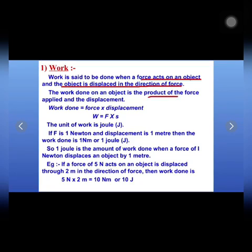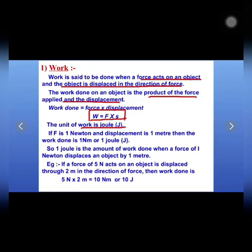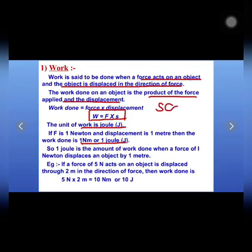Work done is the product of force applied and the displacement, and the formula for work done is F × S. The SI unit of work is joule, and 1 joule is equal to 1 N·m. Also, work done is a scalar quantity — it has only magnitude but no direction.